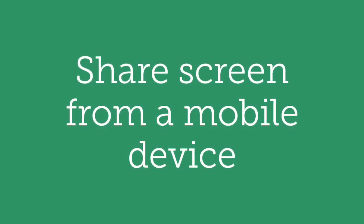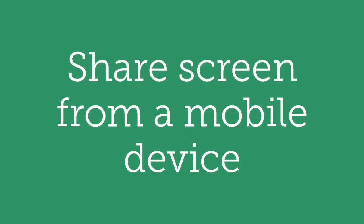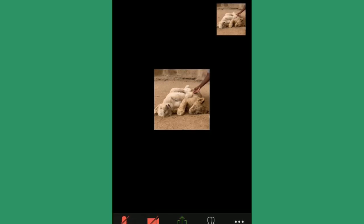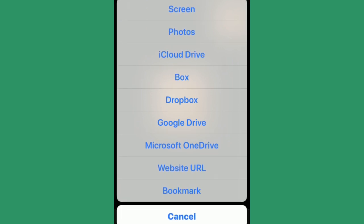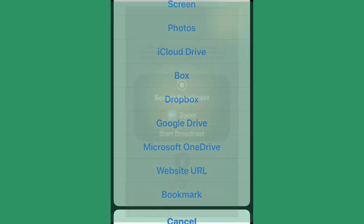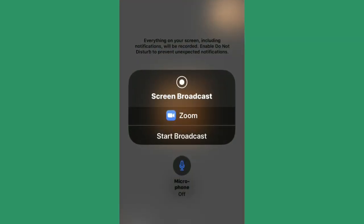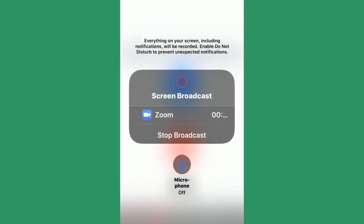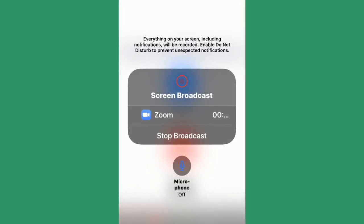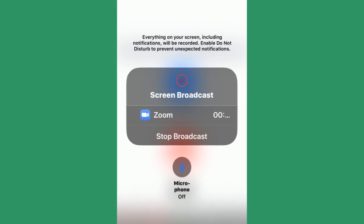Now let's look at how to share your screen from a mobile device. I'm using an iPhone and a MacBook. From the Zoom app on the iPhone, tap 'Share Content' at the bottom — a box with an arrow pointing up. Then tap 'Screen' to share your iPhone screen to the desktop or laptop. You'll be given options for what to broadcast; in this instance, broadcasting from the Zoom app. Tap 'Start Broadcast' and it will be shared with the group on your Zoom call.